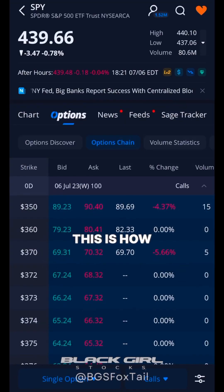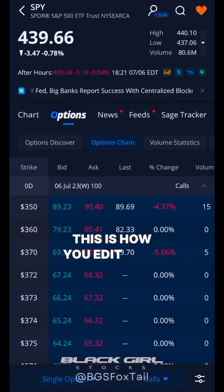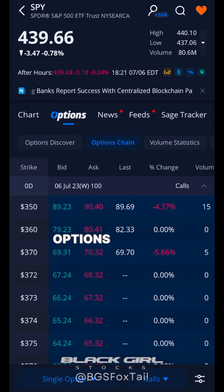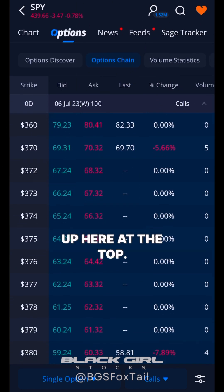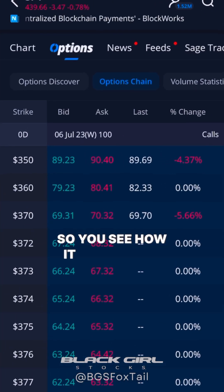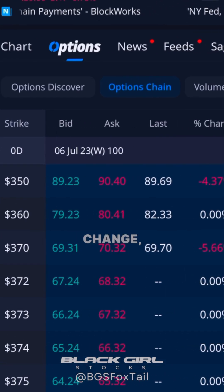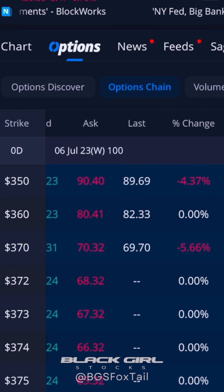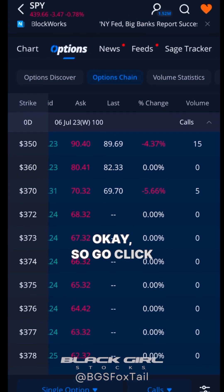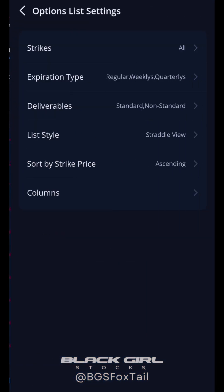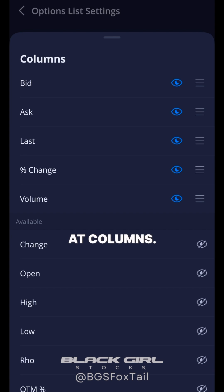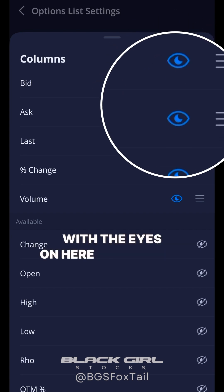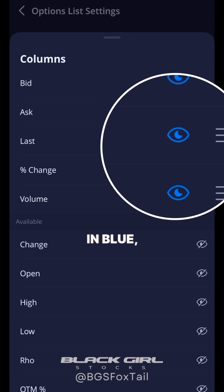This is how you edit your options trading column section up here at the top. You can see it has the bid, ask, last, percent change, and volume. Click down here in the settings, then click at the bottom on columns. The ones with the eyes highlighted in blue are the ones that are currently active.